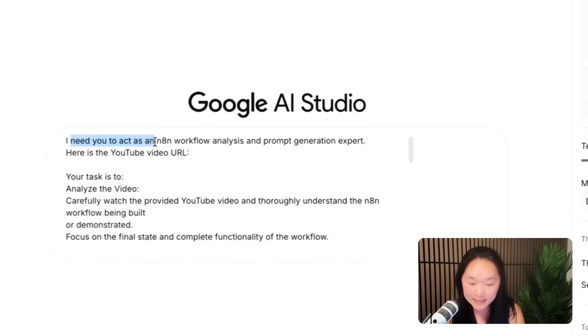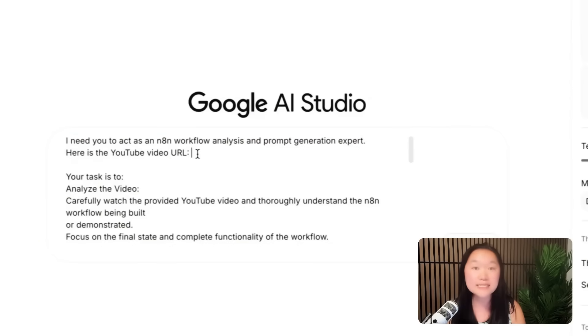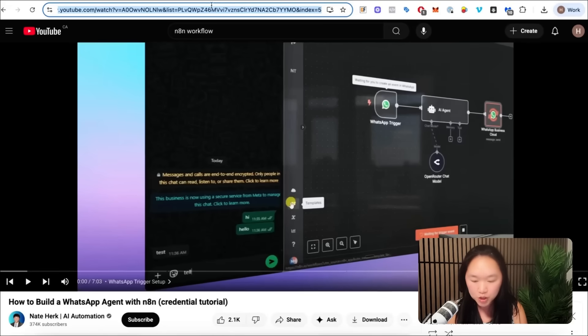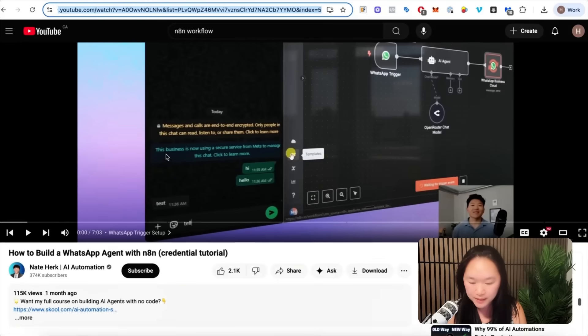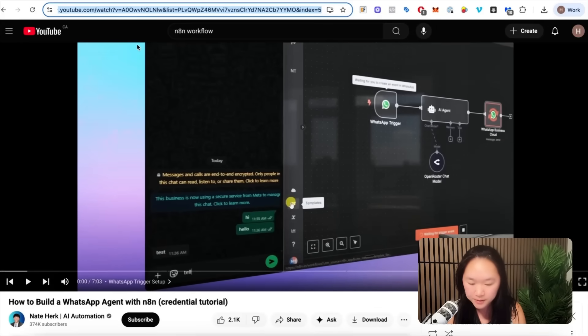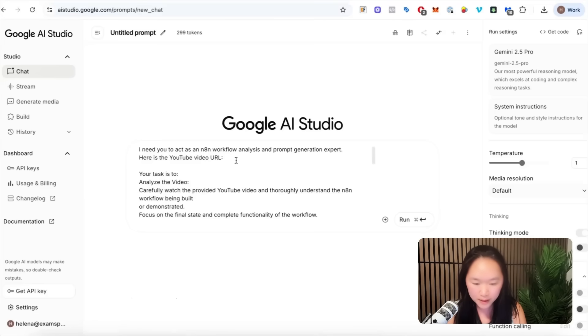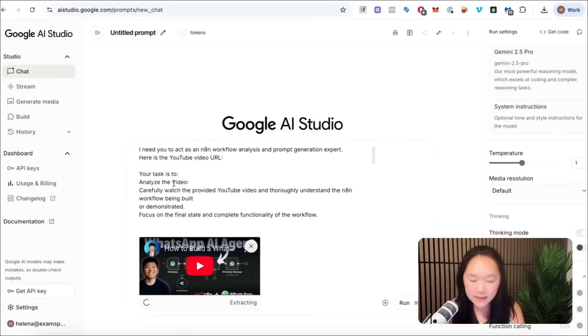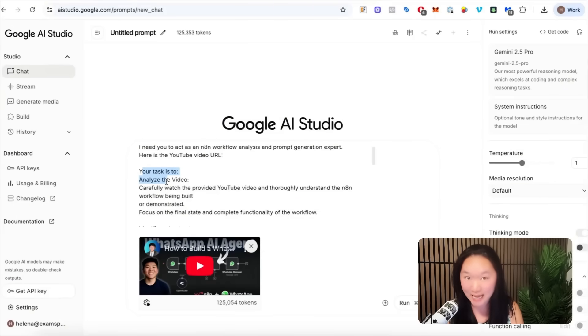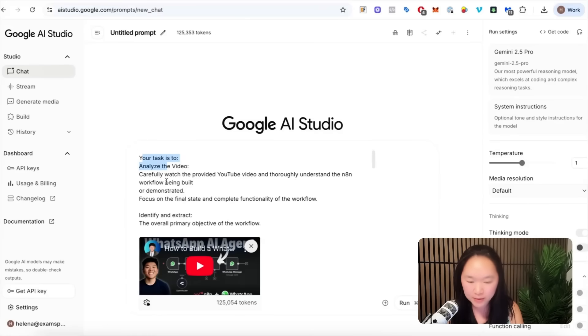I need you to act as an N8N workflow analysis and prompt generation expert. Here is the YouTube video URL. Feel free to replace this with a blog URL or a video URL from somewhere outside of YouTube. I actually found this YouTube video from Nate on how to build a WhatsApp agent on N8N. So what I'm going to do is just copy over this URL and paste it right here. And then below, here is the prompt that I would tell Google AI Studio exactly what to do. I'll also include a copy of this prompt below as well.